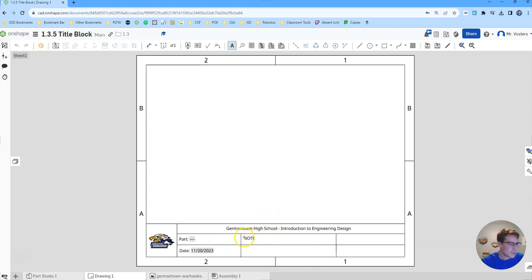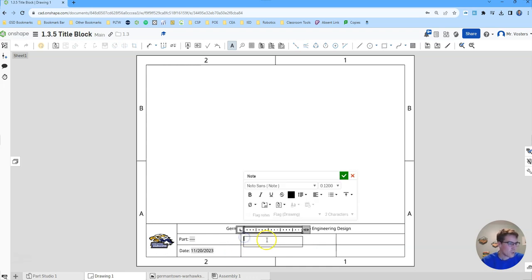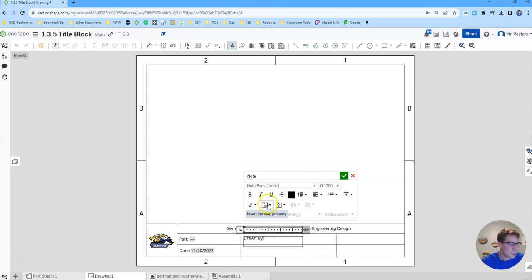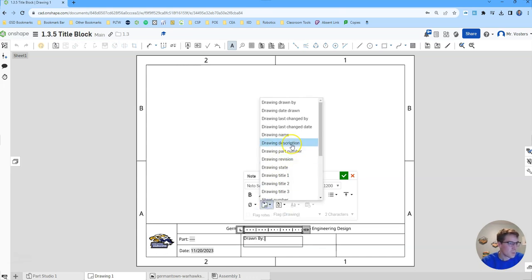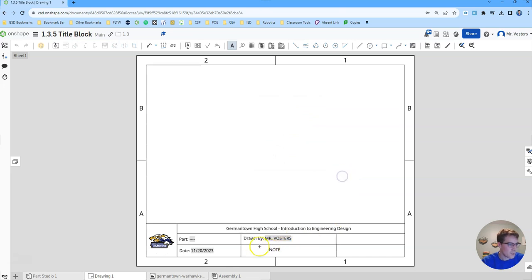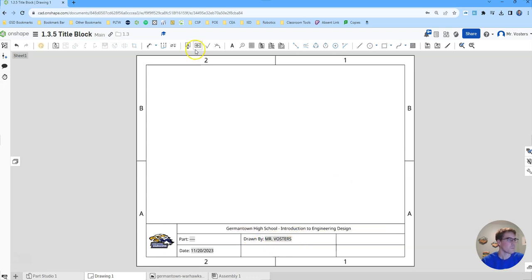Another nice thing to have is who drew the drawing. So we'll do drawn by colon space and then we will insert drawing drawn by to make it auto populate. So it'll put my name in there. When you do this it should put your name in there. It's a really nice thing to have.